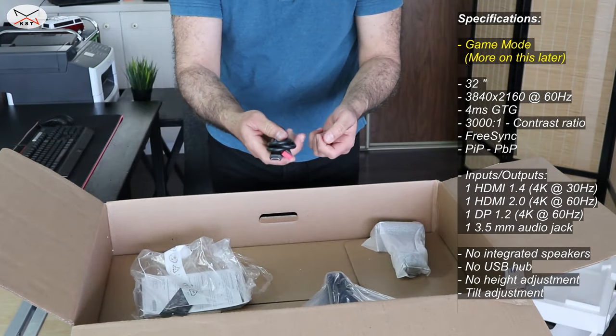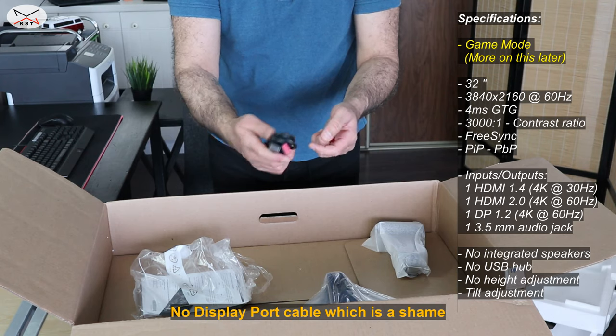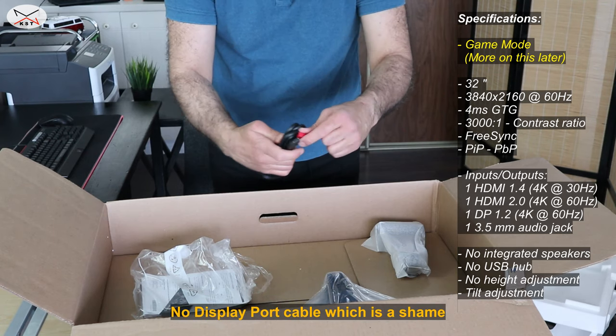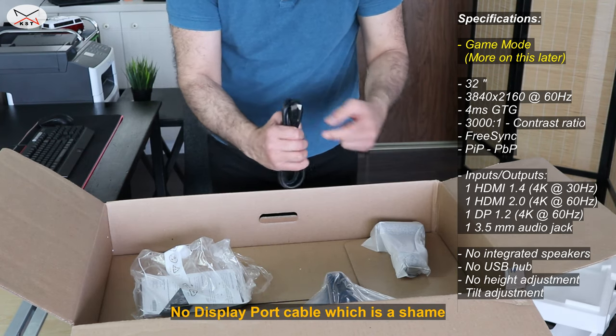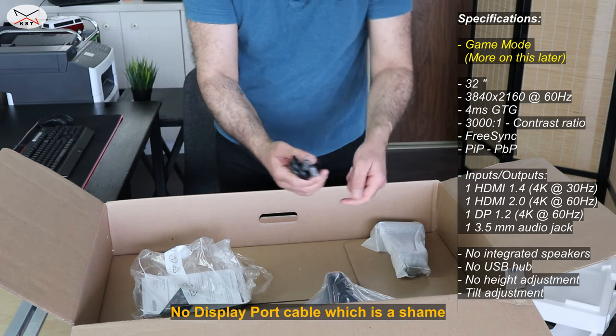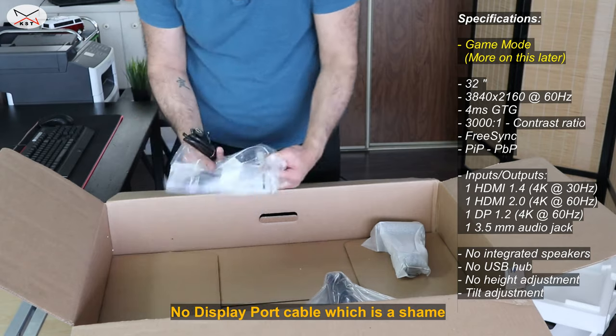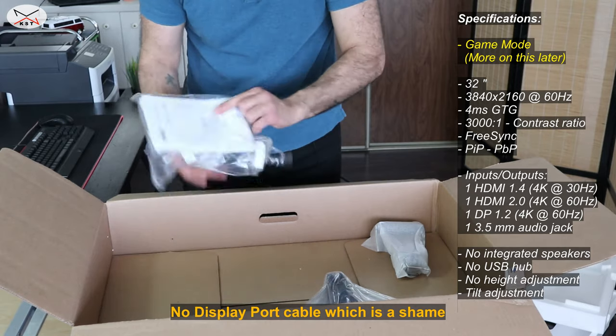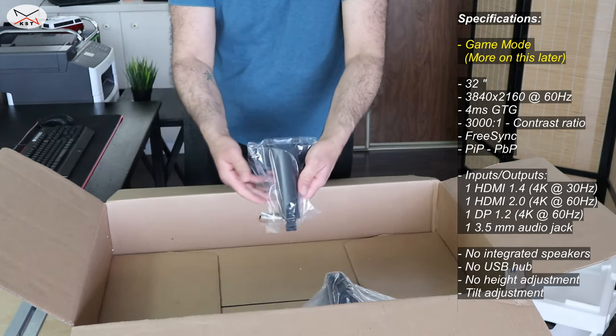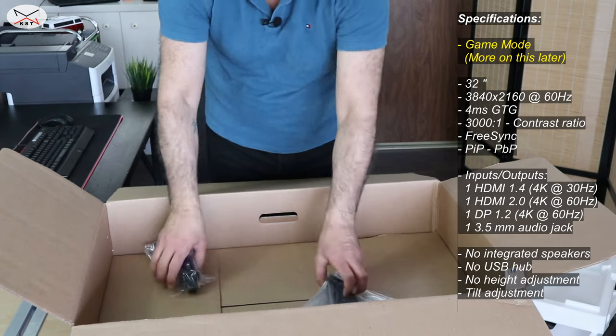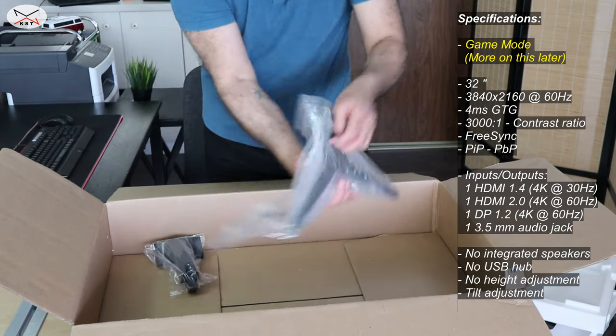So it comes with an HDMI cable only. It doesn't come with the DisplayPort cable which is a shame. This is the neck and this is the base.